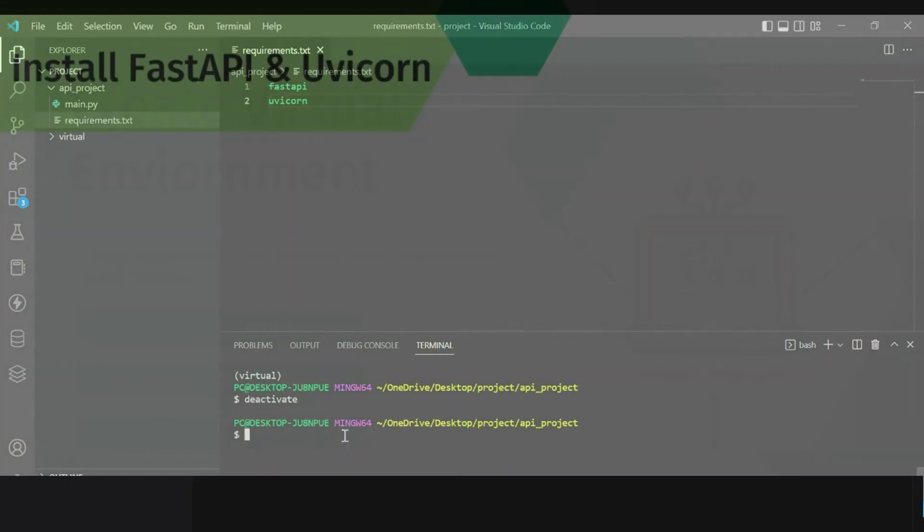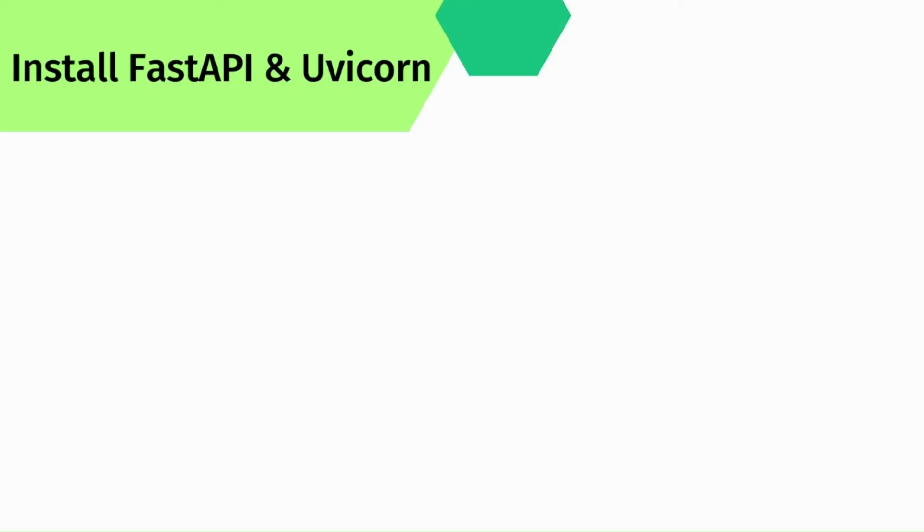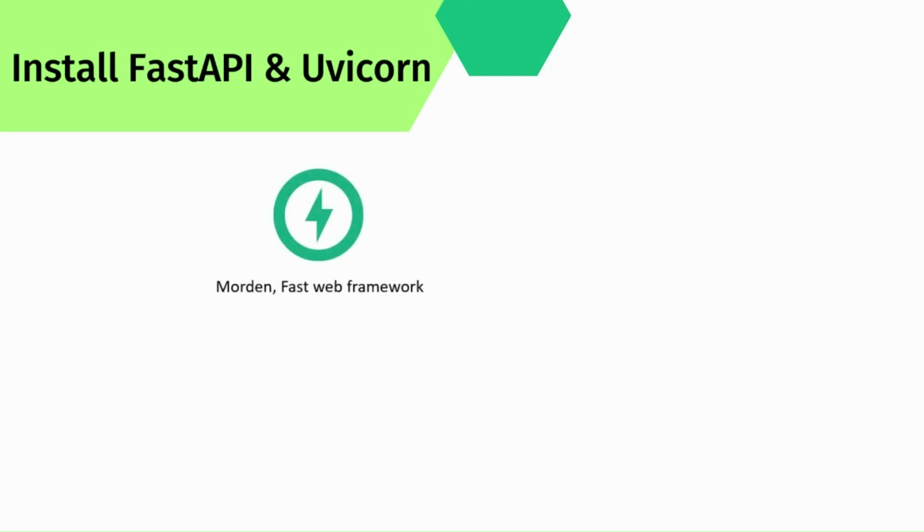Now let's install FastAPI and Uvicorn. Before installation of FastAPI and Uvicorn we need to ensure that the virtual environment of this project is activated. We will also have a basic understanding of FastAPI as well as Uvicorn.